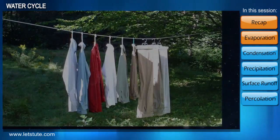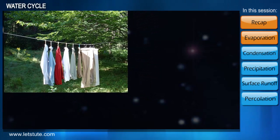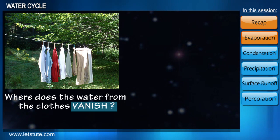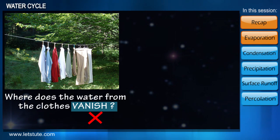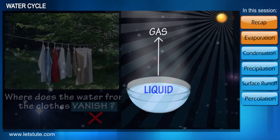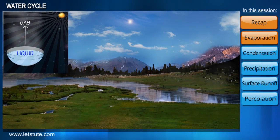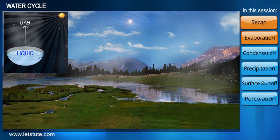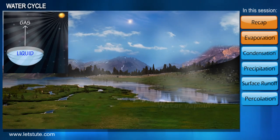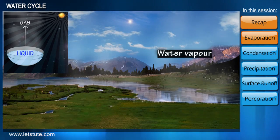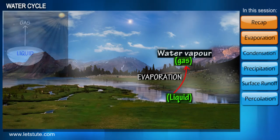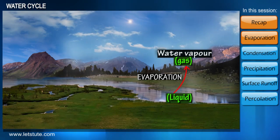Do you know how the wet clothes which we hang on the ropes dry up? Where does all the water from the clothes vanish? Water does not actually disappear but it changes from one form to another — from liquid to gaseous state — because of the sun's heat. In a very similar manner, water continuously evaporates during the day from various water bodies like rivers, streams, oceans, and lakes to form water vapor. The process where water changes from its liquid state to gaseous state is called evaporation.